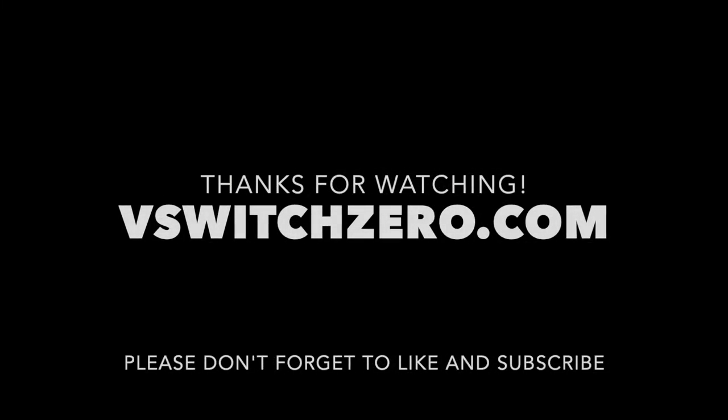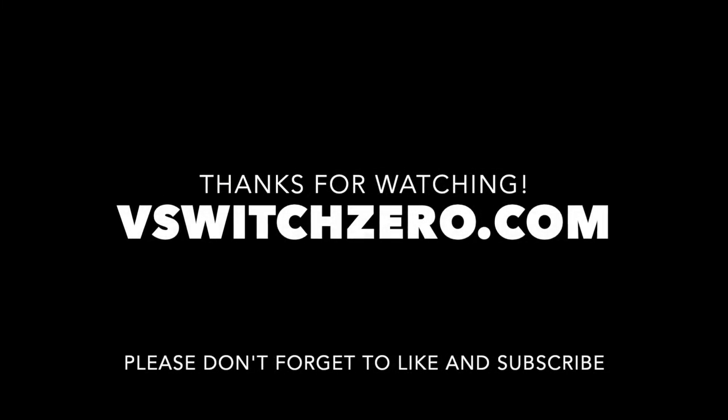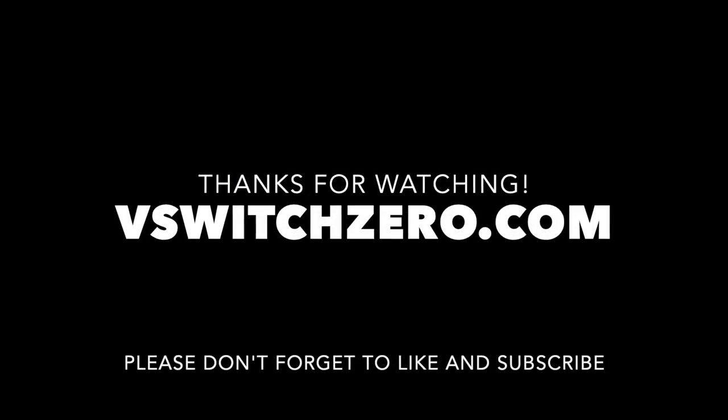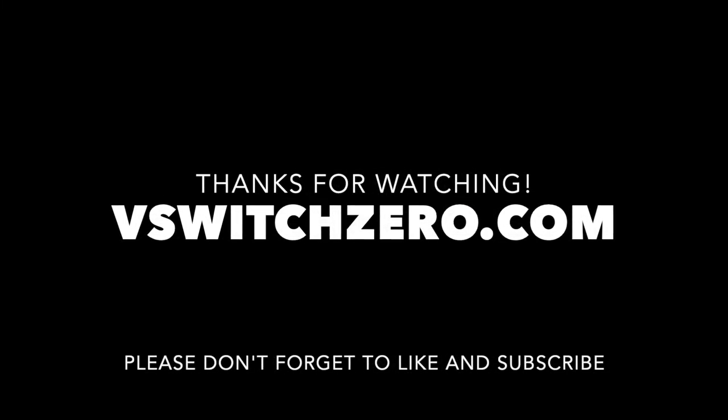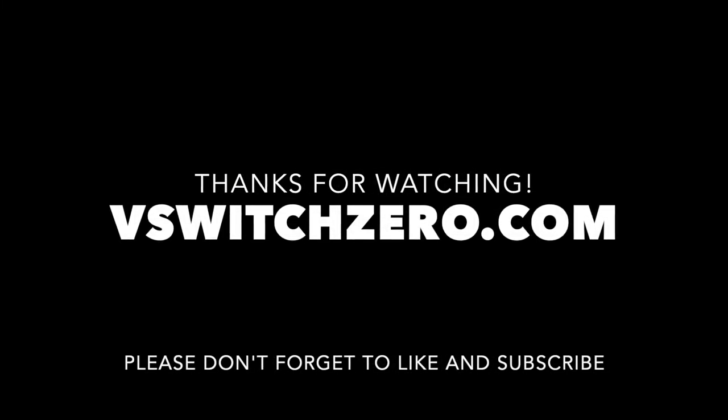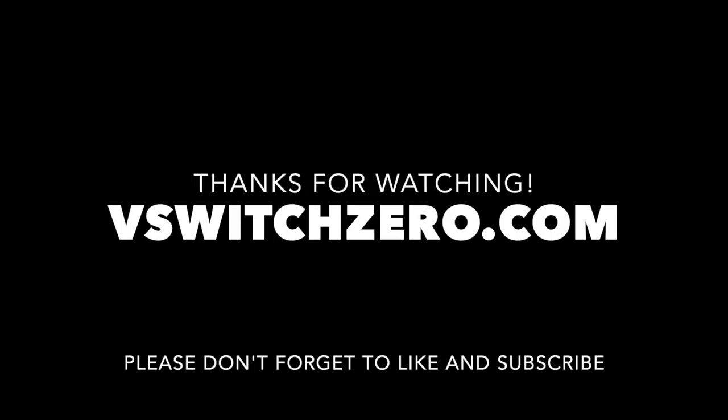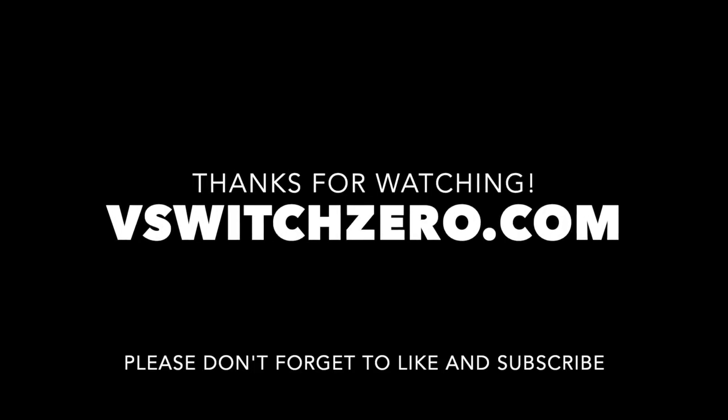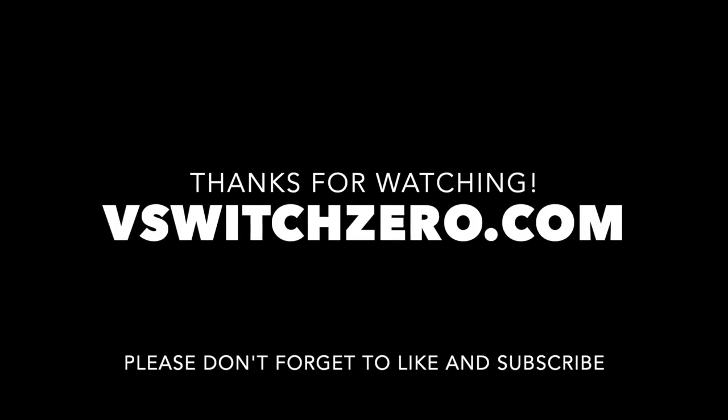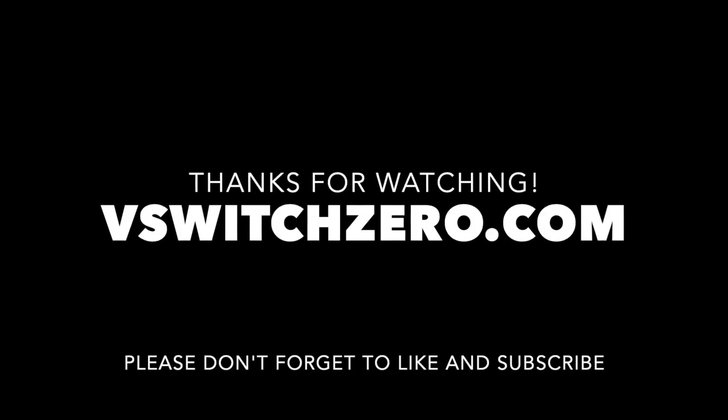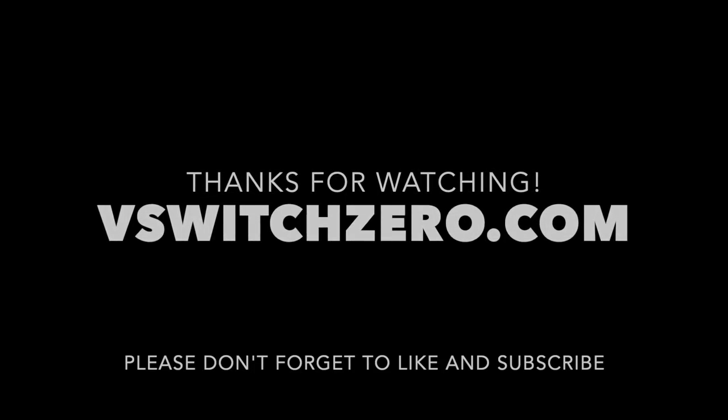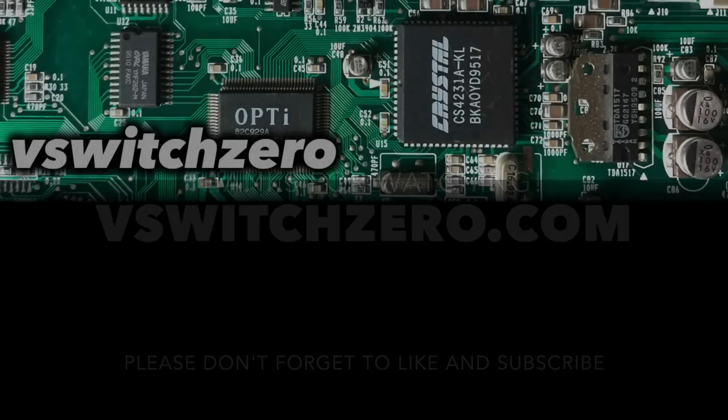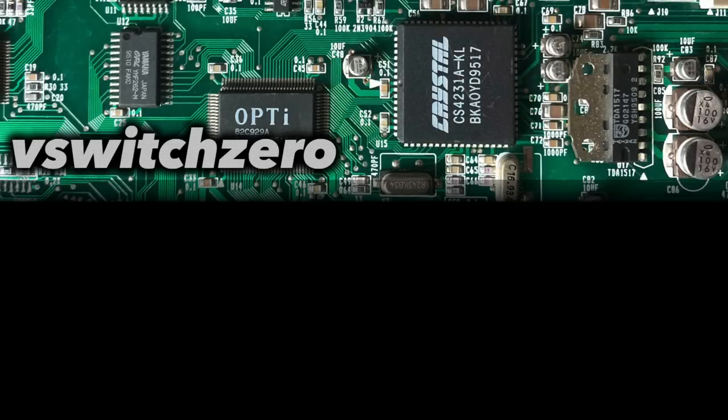So that's it for today. I hope you enjoyed this video. Please don't forget to like and subscribe if you'd like to see some more retro content like this. Also be sure to check the description below for links and other useful information, how to find me on Twitter, and for a link to my blog. Thanks again for watching.